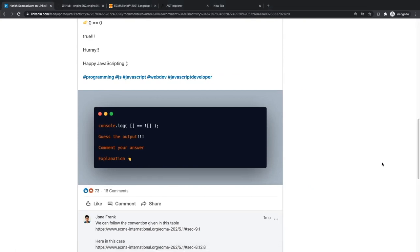Hi everyone, I just wanted to make a small video about how to run the ECMAScript specification, or how to debug it by running some engine. It actually starts with a backstory.